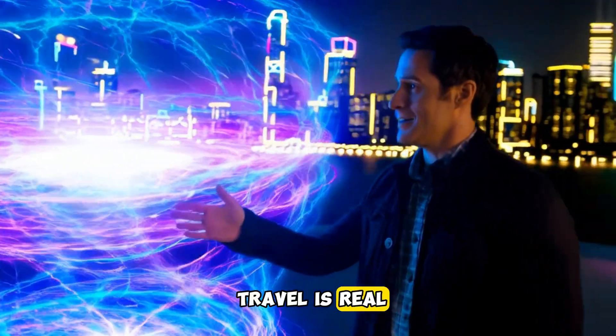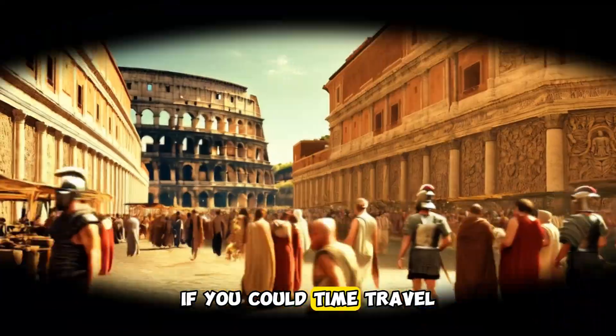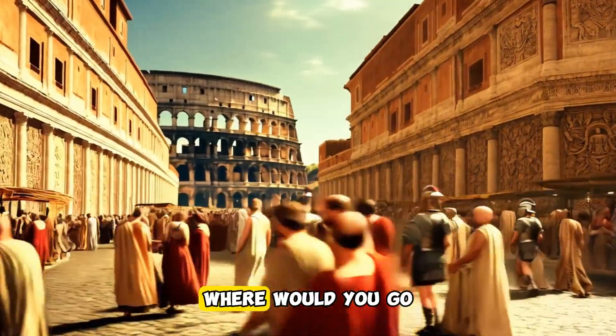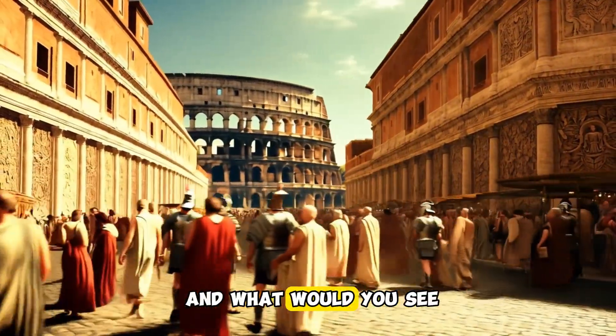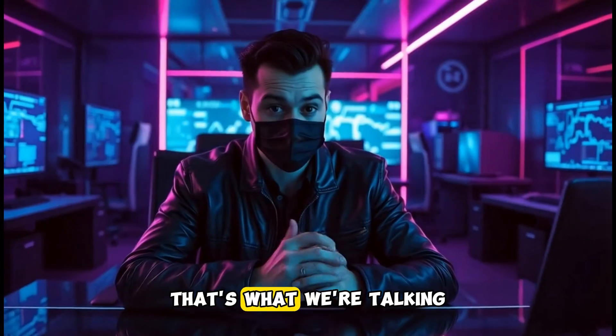Do you think time travel is real? If you could time travel, where would you go and what would you see? That's what we're talking about today.